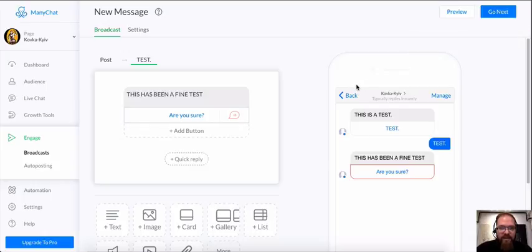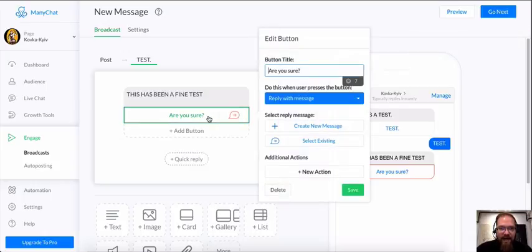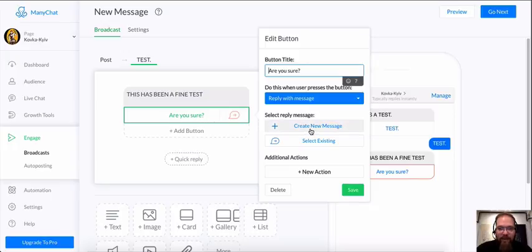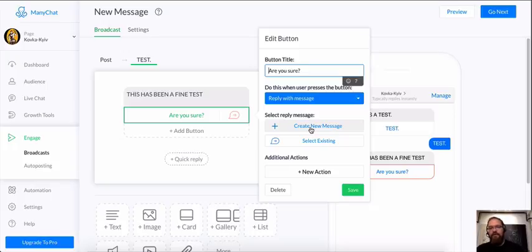When you see that, it usually means that you haven't added an action to a button. Every button has to have a reply of some kind. It's just the way it is right now. That might change in the future.